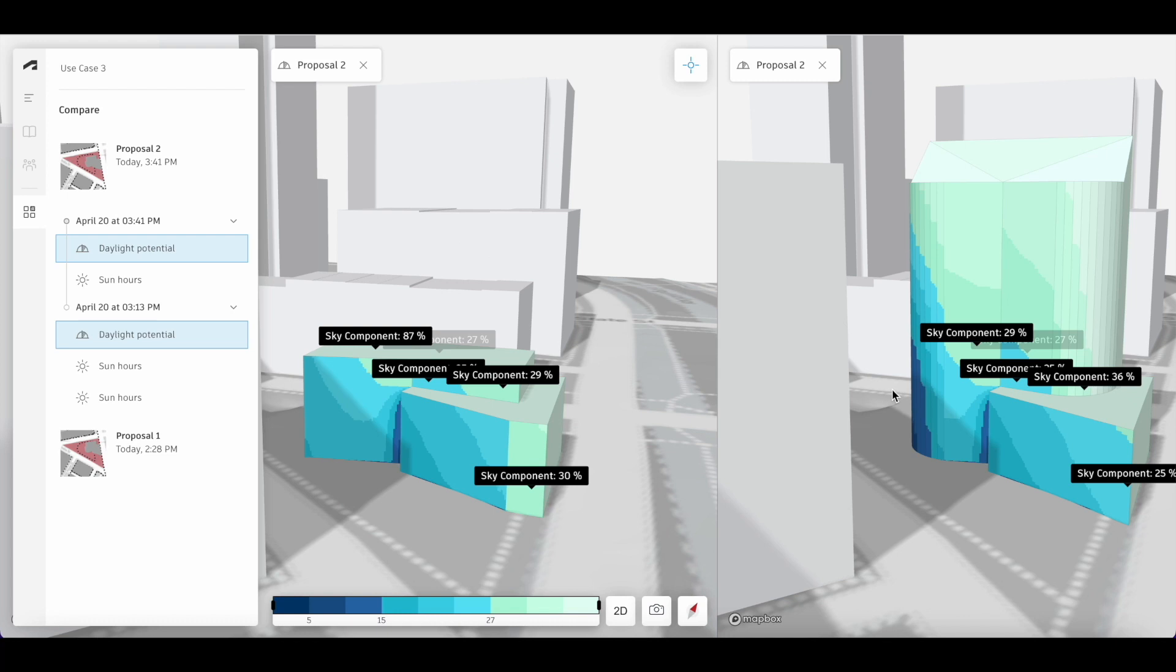If you would like to share this view, find the camera button on the bottom of the screen and take a screen capture.